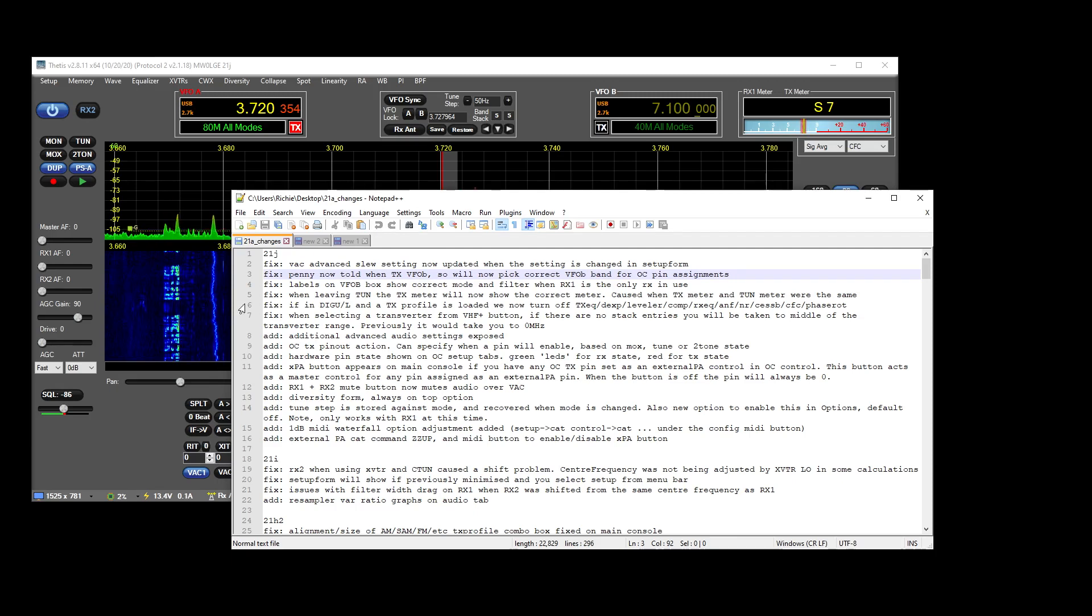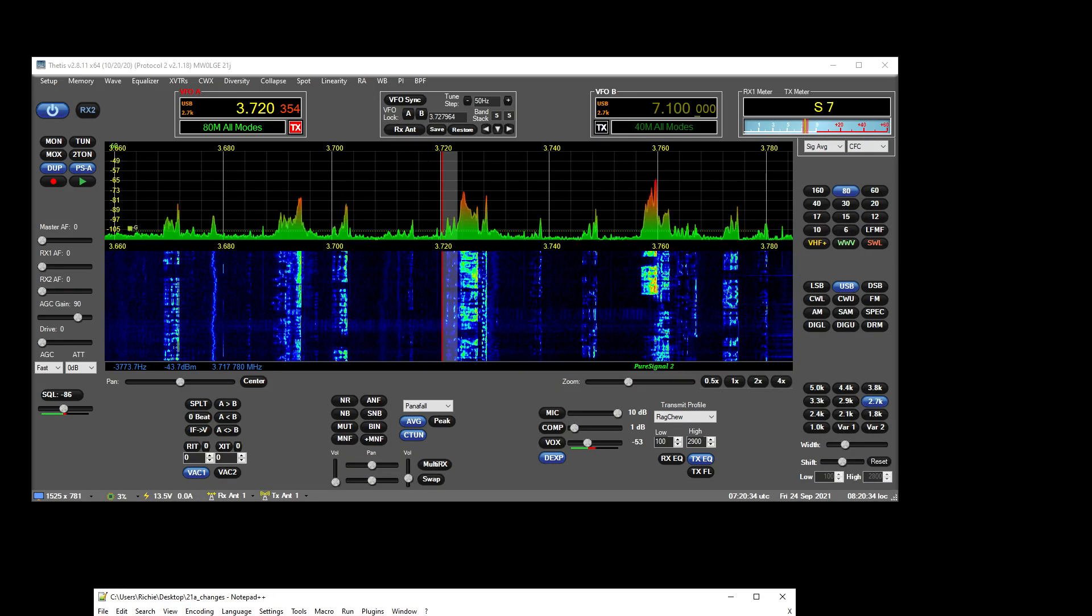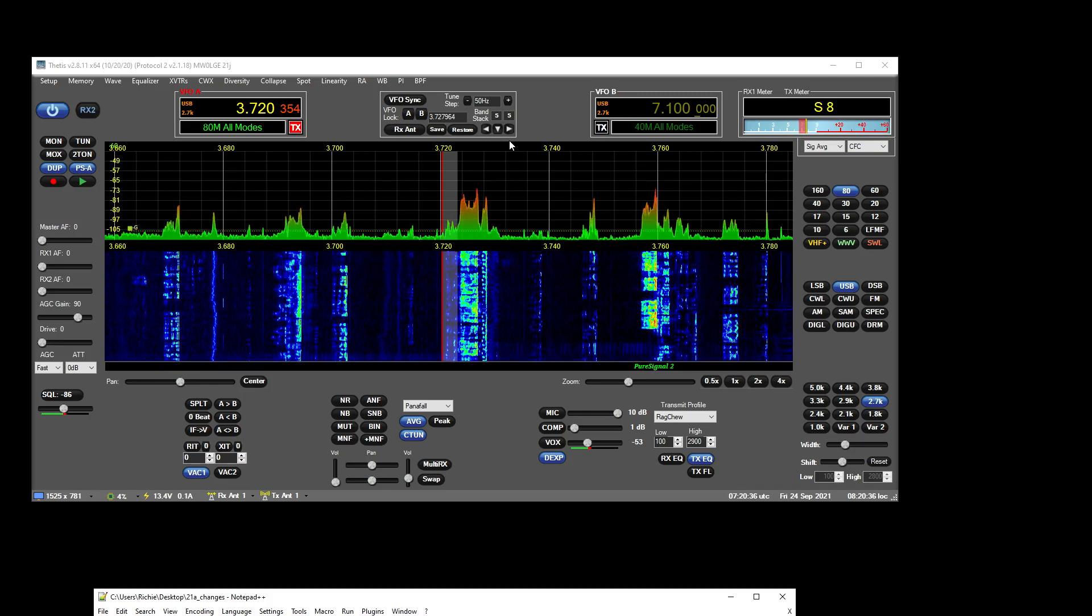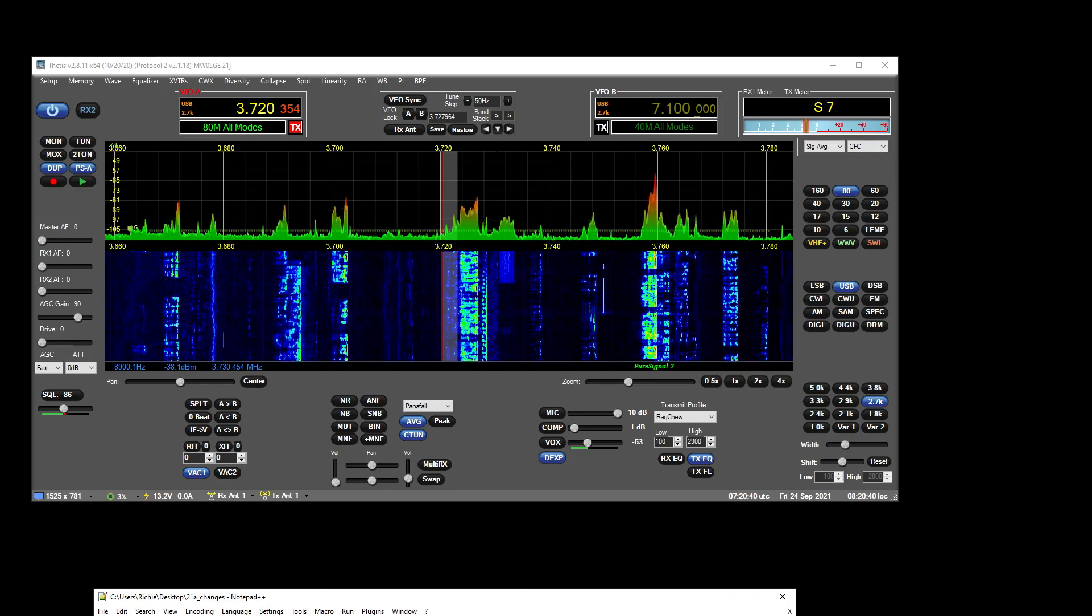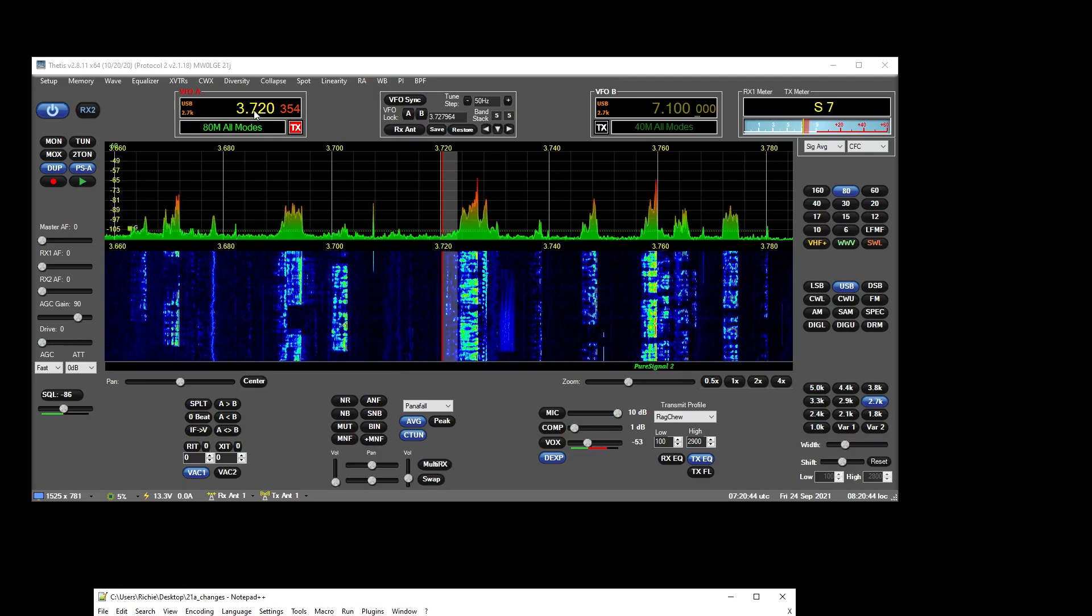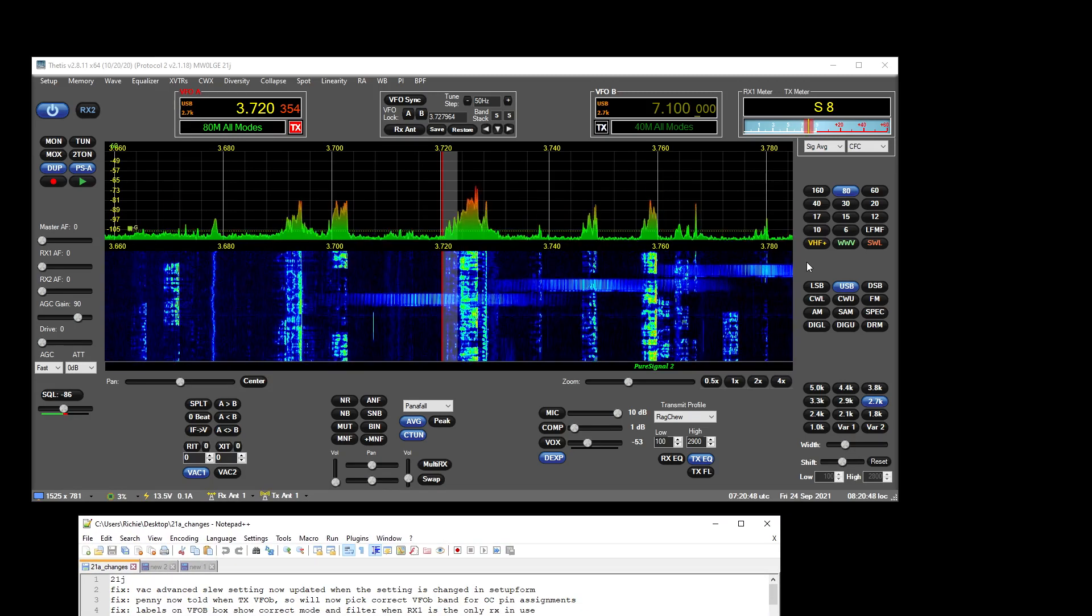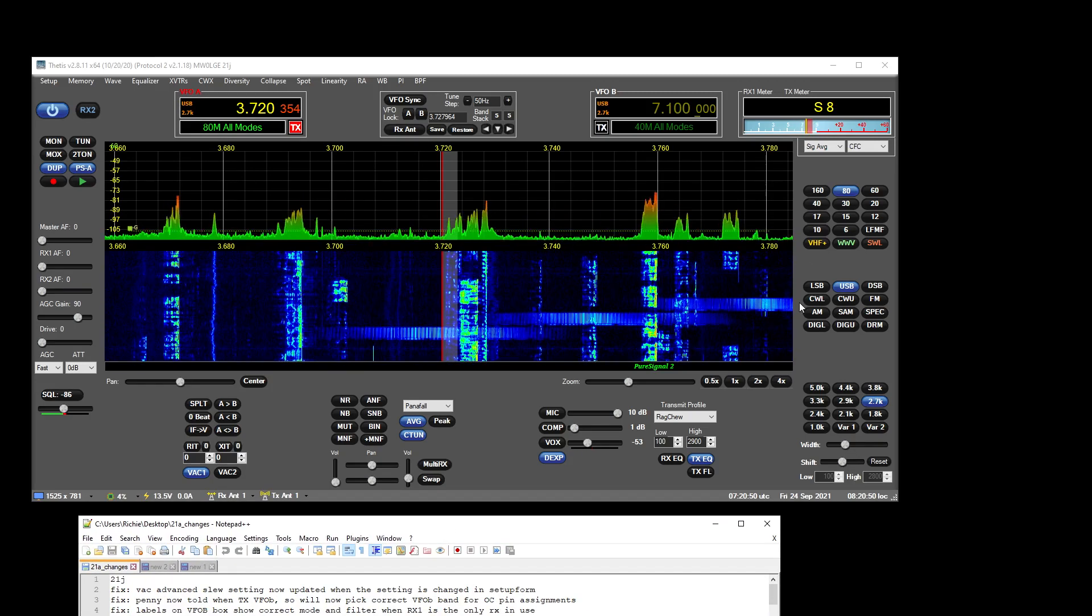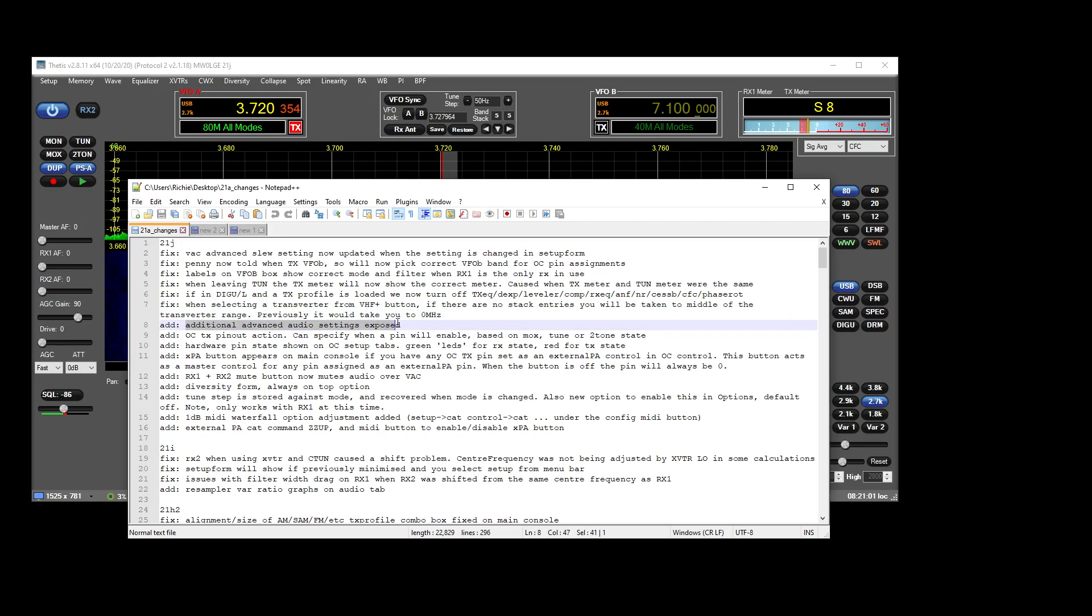Yeah, we've—yeah, so if you were to use a transverter or set a new transverter up that didn't have any band stack entries and you hadn't gone to a previous frequency that was within that transverter range, it would take you to 0.0 meg or 0 meg, which is now fixed. So it will take you to the center of a transverter range if there are no stack entries or you haven't been to a frequency in that transverter range.